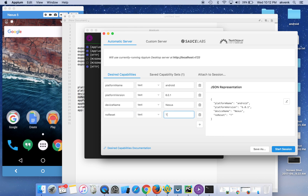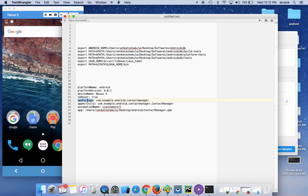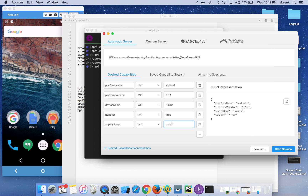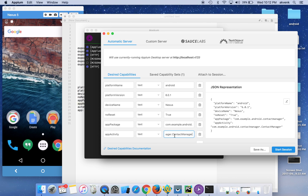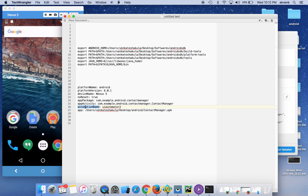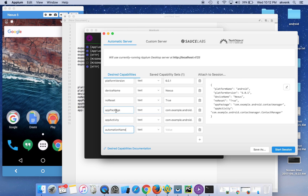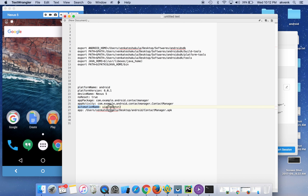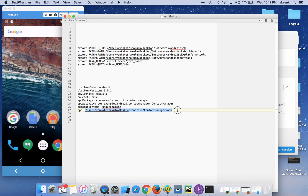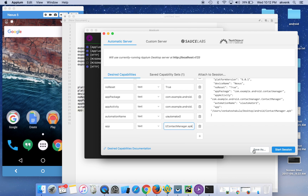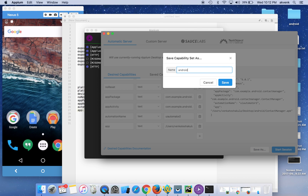For app package, I am using the demo app given in the GitHub repository of Appium — I will share that URL in the video description. For app activity, you can Google and find out how to get the app package and app activity. We are using UIAutomator2, and then finally the path of the app. Once you do that, click on the Save As button and give the name as Android, then click Save.